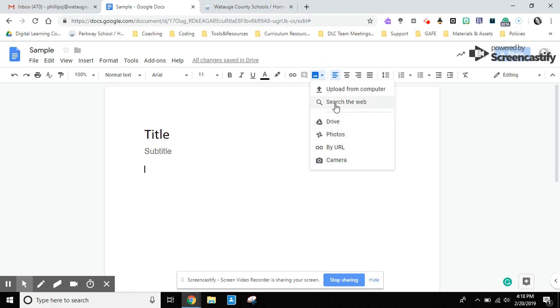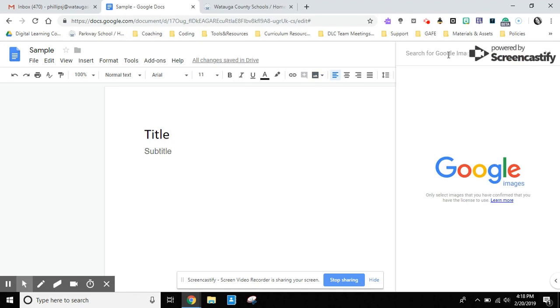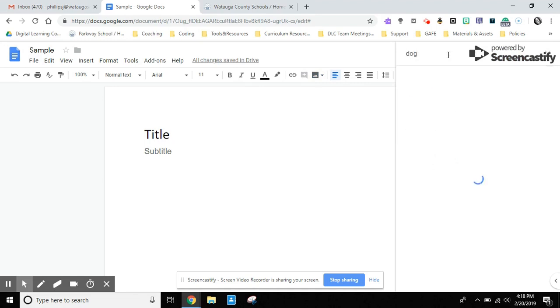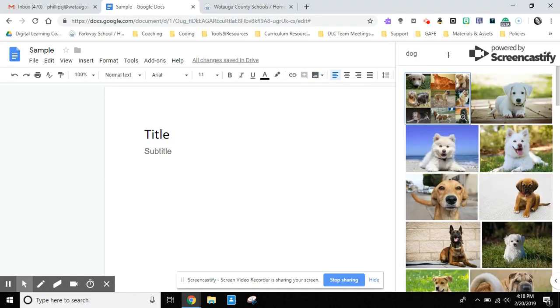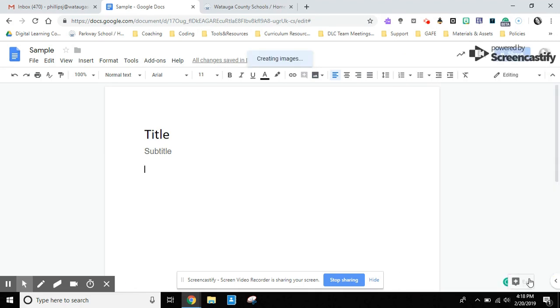Let's go back to inserting an image by searching the web. It will pop out your search area in Google Images, and I'm just going to search for a dog. I'm going to find an image that I like, click on it, and choose insert.